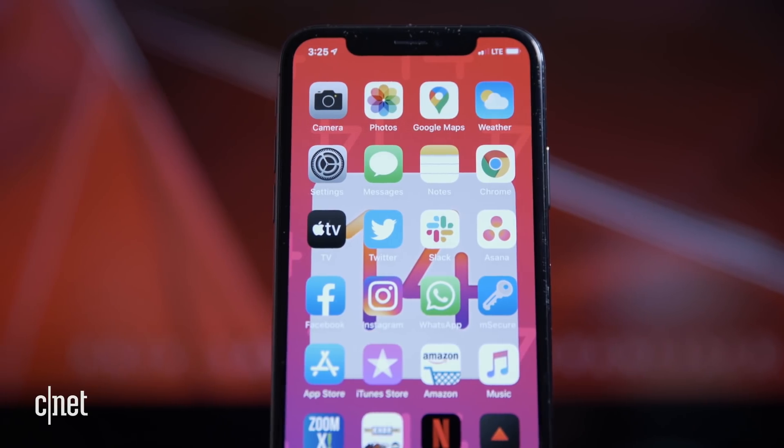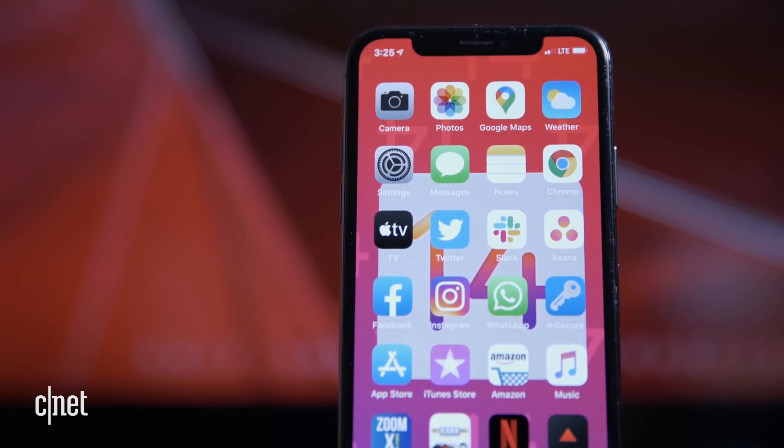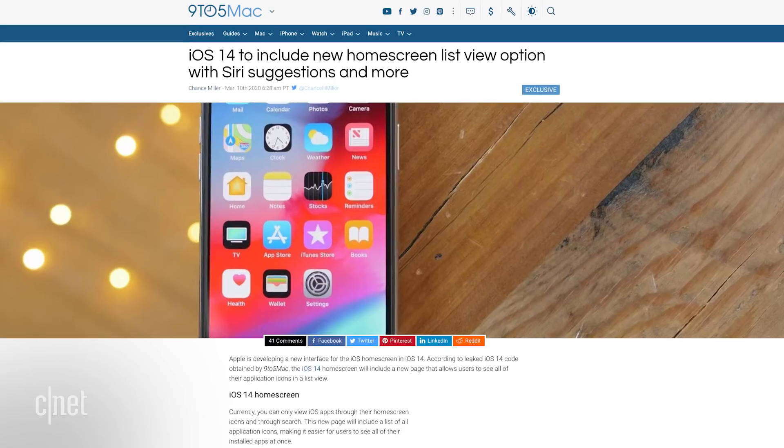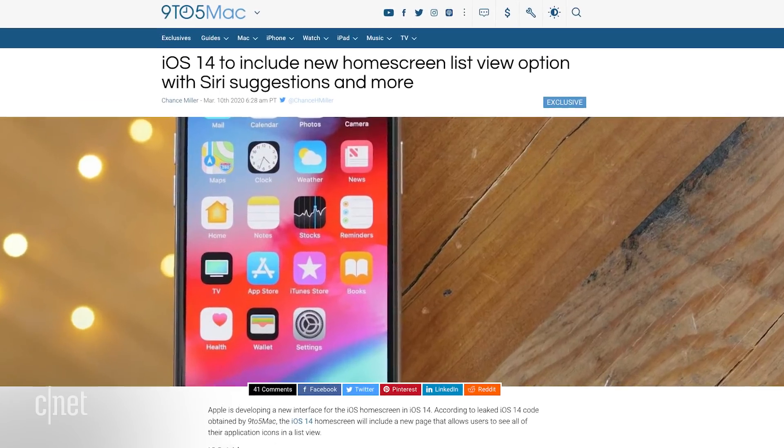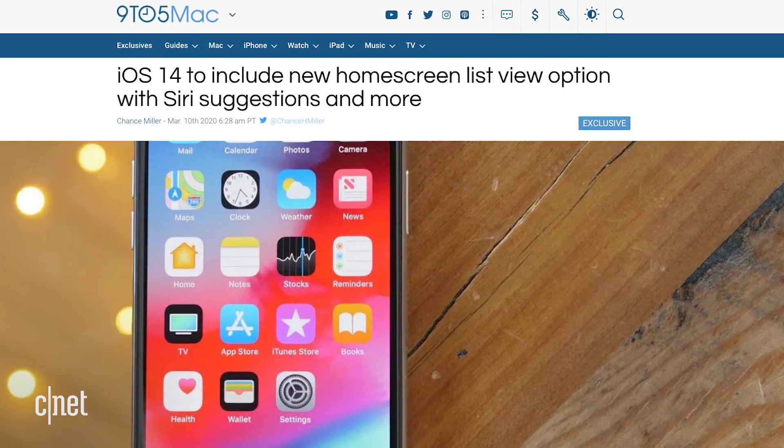There's been a lot of information out there about what to expect in iOS 14. In fact, we just did a video all about iOS 14, and I'll link that below if you want to check out more details. I'm just gonna go over a few of the highlights, and a lot of these are based off of leaks of an early version of the software.